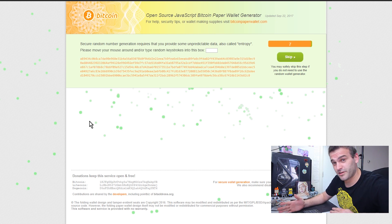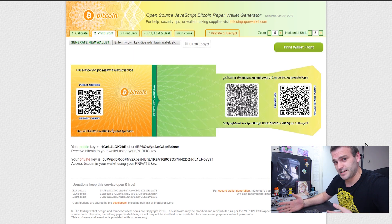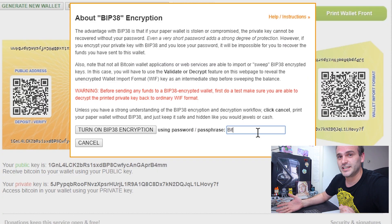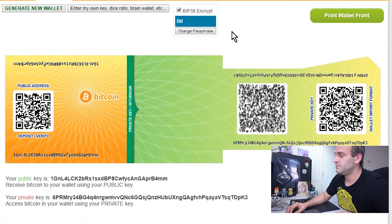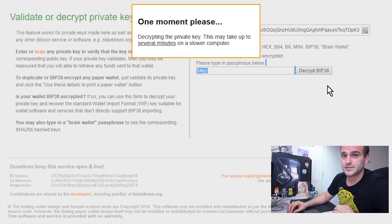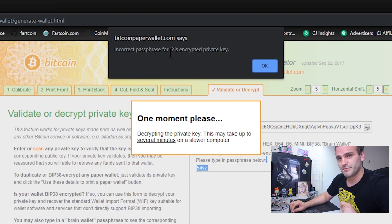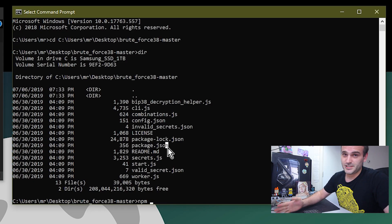So you have a BIP38 private key and it is encrypted and you want to decrypt it and you lost your password. Well, you're at the right place. This tutorial is going to help you get your password back.